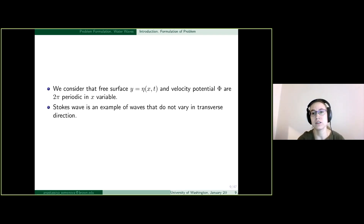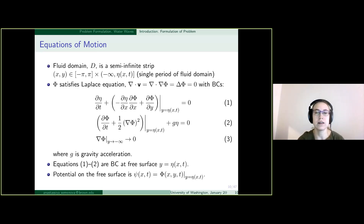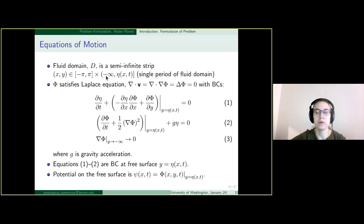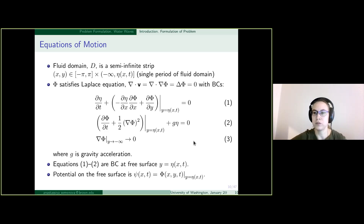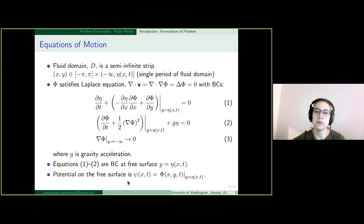Stokes waves are an example of waves satisfying this periodicity condition. We consider a semi-infinite strip in the xy domain where x changes from minus pi to pi and y from minus infinity to eta — just a single period of the domain. The velocity potential phi satisfies the Laplace equation, with three boundary conditions: kinematic and dynamic boundary conditions on the free surface, and a condition at y approaching minus infinity. We define the potential on the free surface as c(x,t).